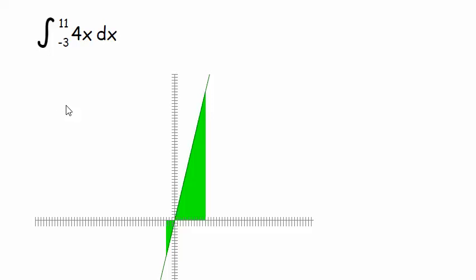So we're going from negative 3 to 11 of 4x dx. Let me write that down and do a crude sketch over here. We're finding some area between the x-axis and the curve — the function — from negative 3 to 11.